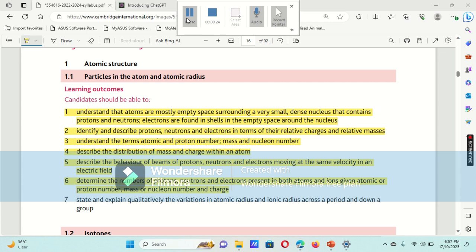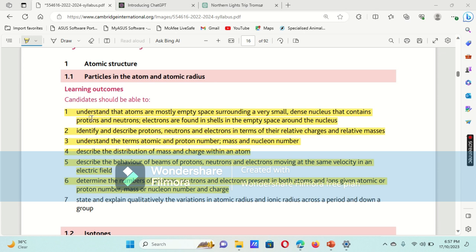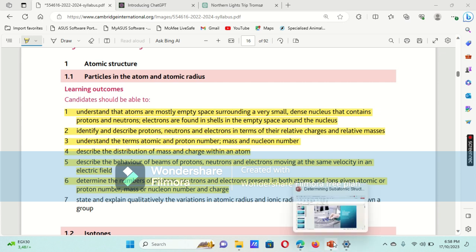Before diving in, let me just show you a glimpse of the syllabus. We have already discussed the first five points, and in today's video our main focus will be on the sixth point: how we can determine the number of protons, neutrons, and electrons in both atoms and ions, given the proton number or atomic number, the mass number or nuclear number, and the charge.